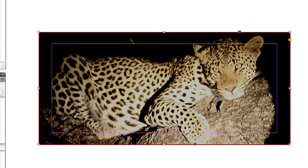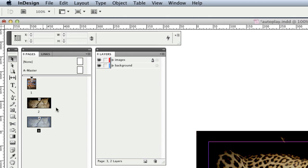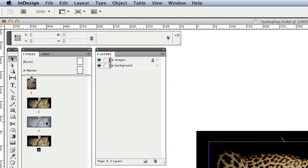To create my other slides, I option drag the first slide down in the Pages window to create the new pages. I repeat the Place command and replace the existing slide with my alternate ones.